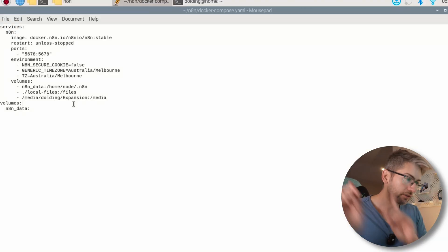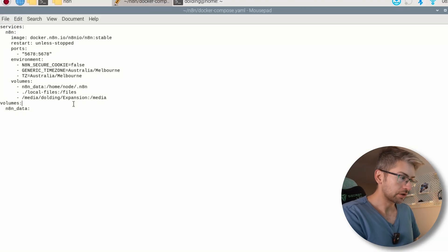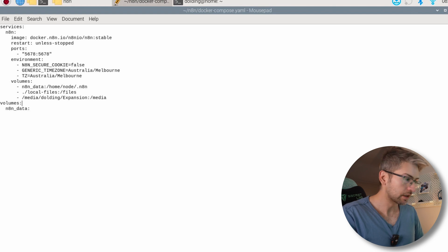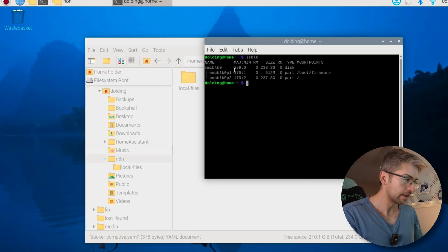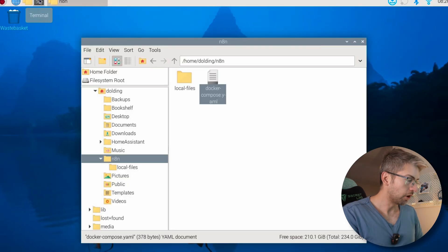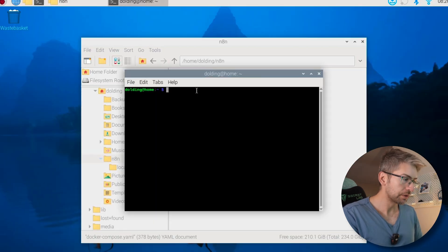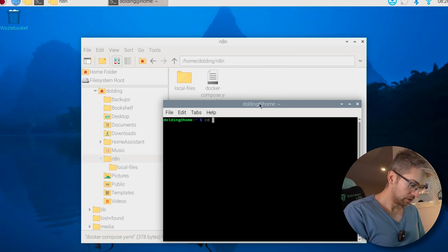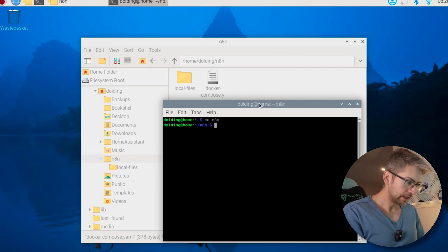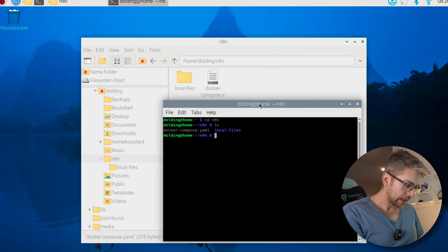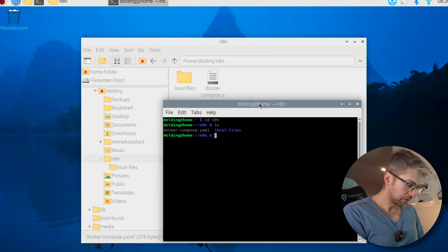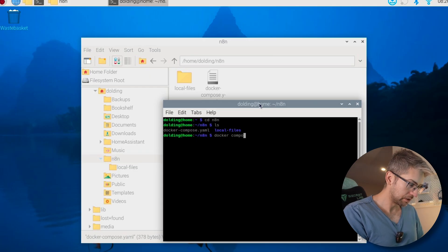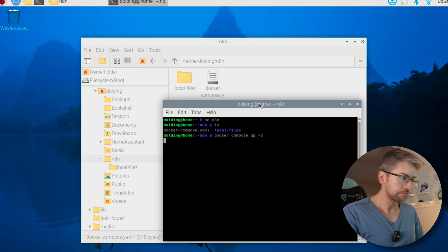So that's our docker compose file explained. I'm going to close out of that. We're going to open up a terminal window, cd into our N8n folder that we just created, and we're going to run docker compose up minus d. This is going to spin up the container for us. The very first time you run this command, it will take a couple of minutes.